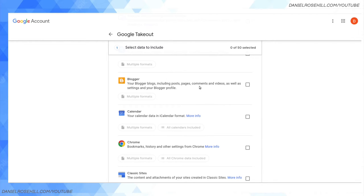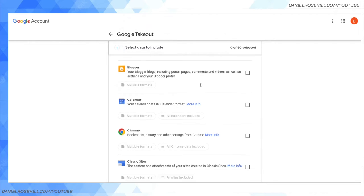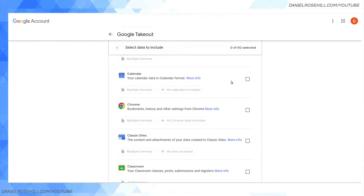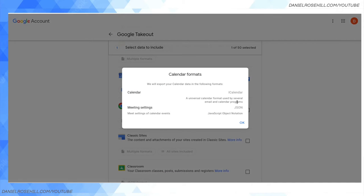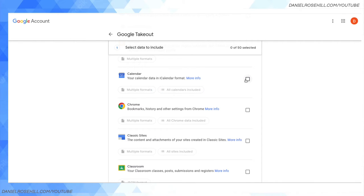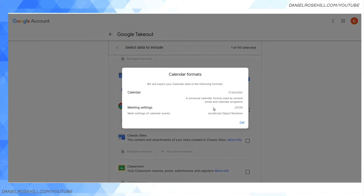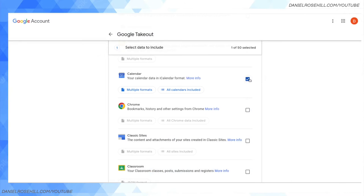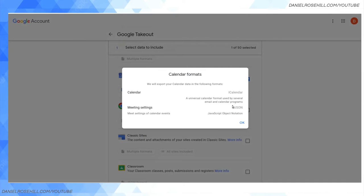Blogger, if you use Google's blogger service, whether on a paid or free basis. Google Calendar - a really important one. Multiple formats are available. When I tick it, you can select which calendars to back up. For privacy reasons, I'm not going to show you mine, but if you tick this, you can go more granular by choosing which calendars you want to include in the export.